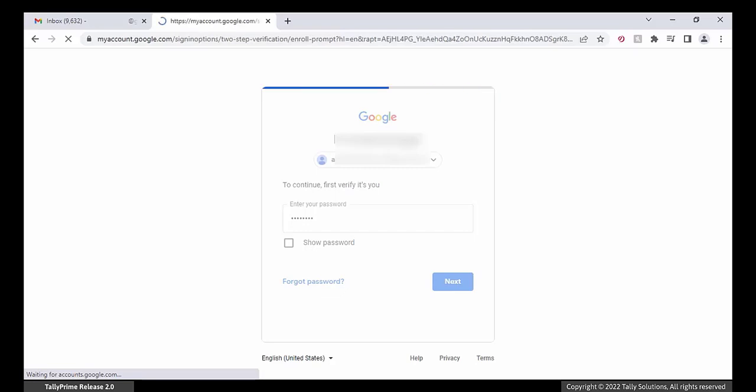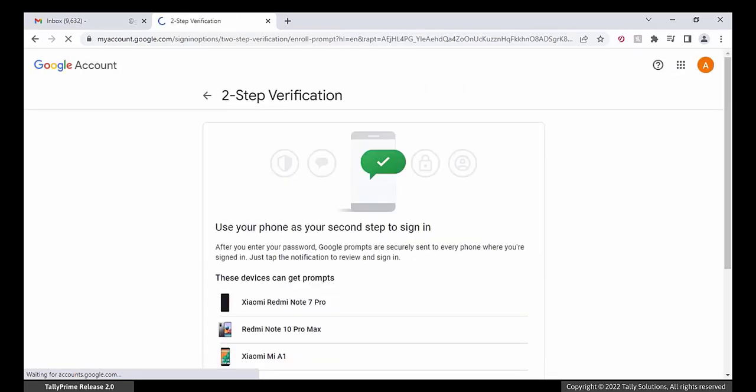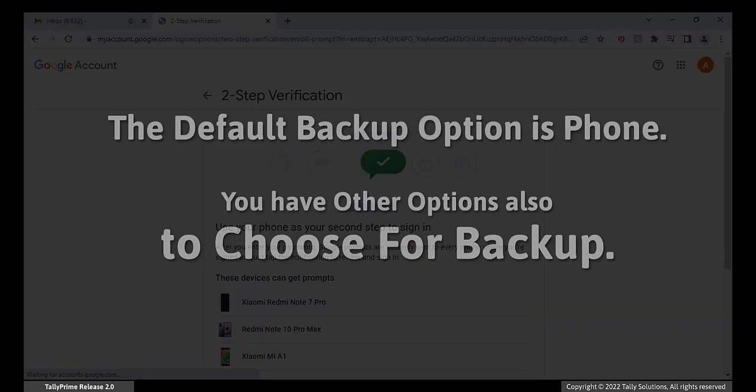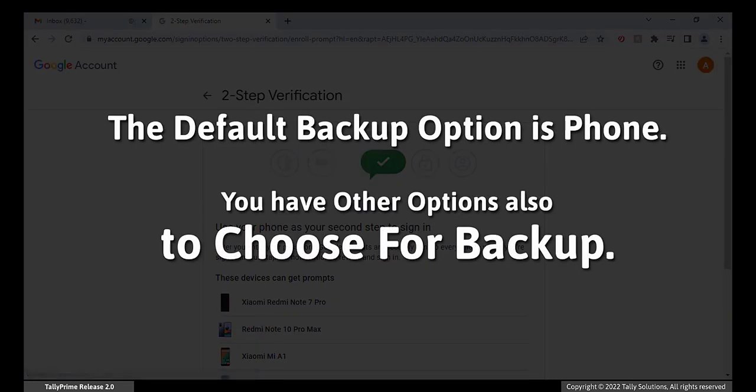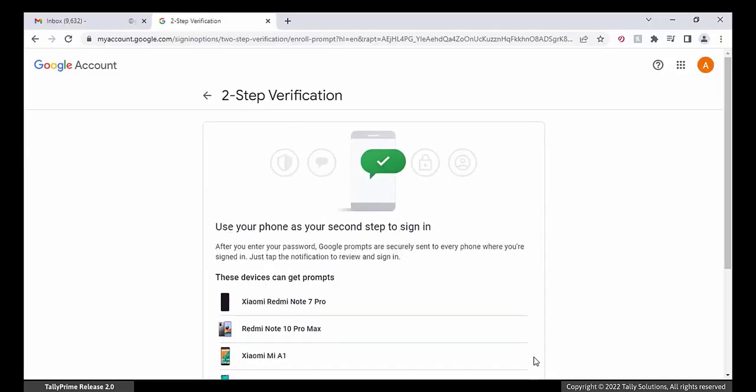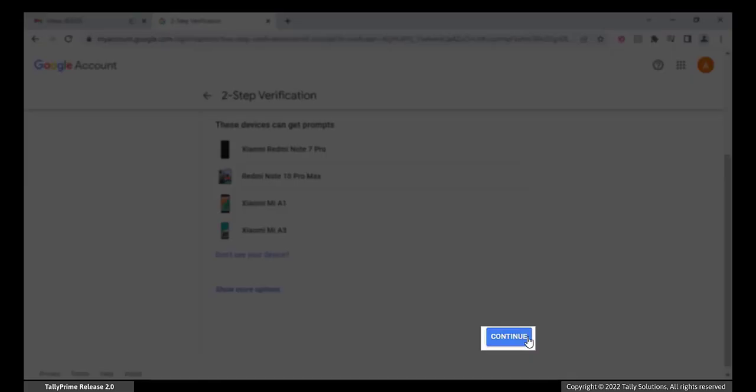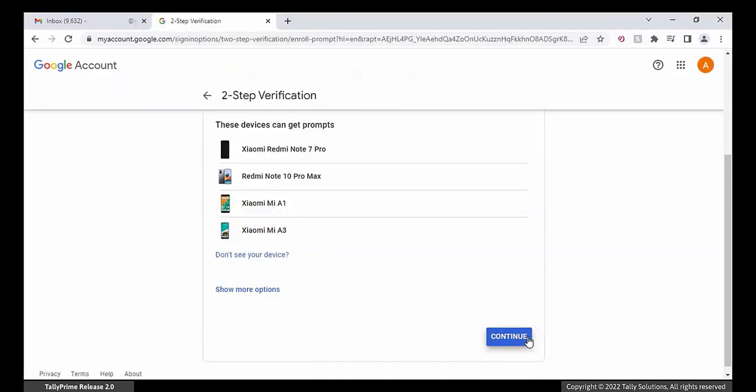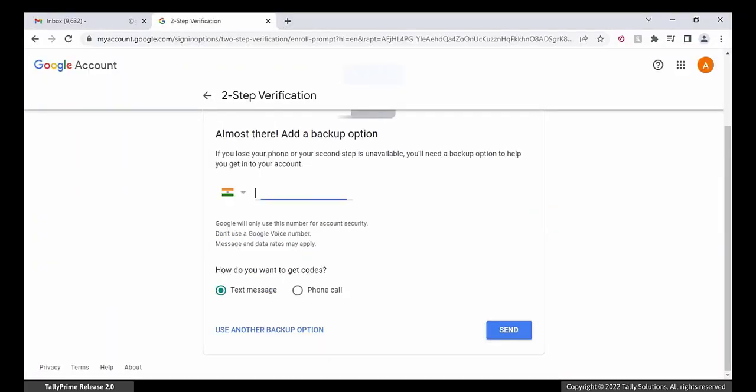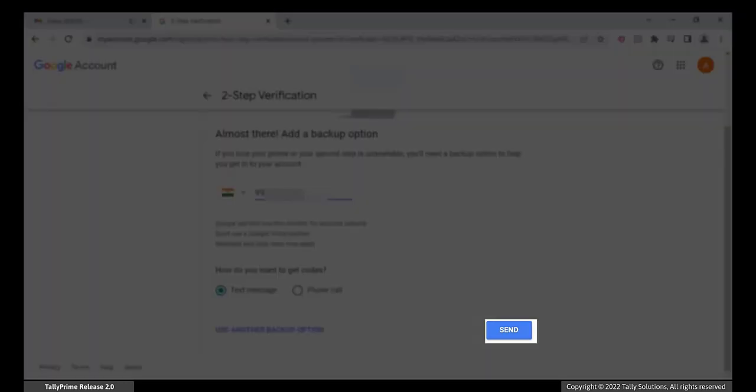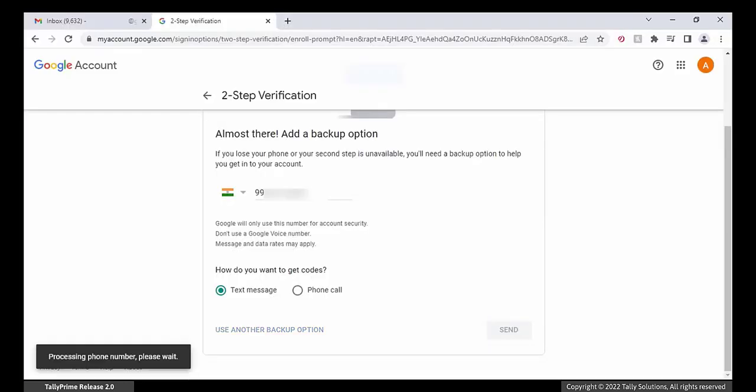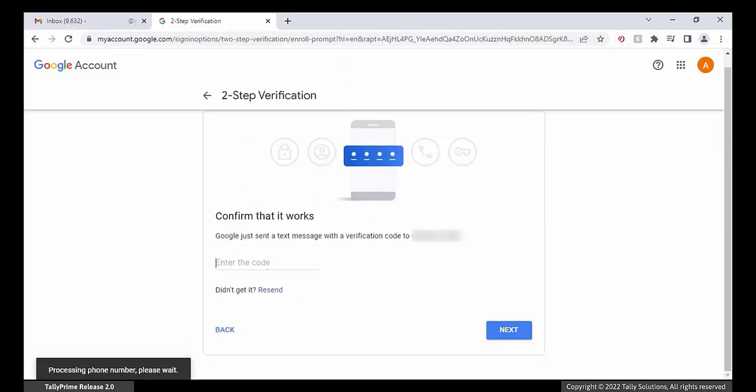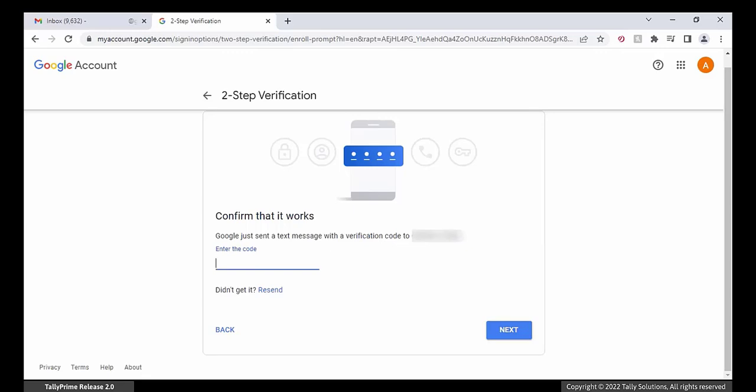You will get the second step to sign in option. The default backup option is Phone. You have other options also. Here we are using the Phone option. Click Continue. Enter your phone number and click Send. The verification code is sent to your phone number. Enter the code and click Next.